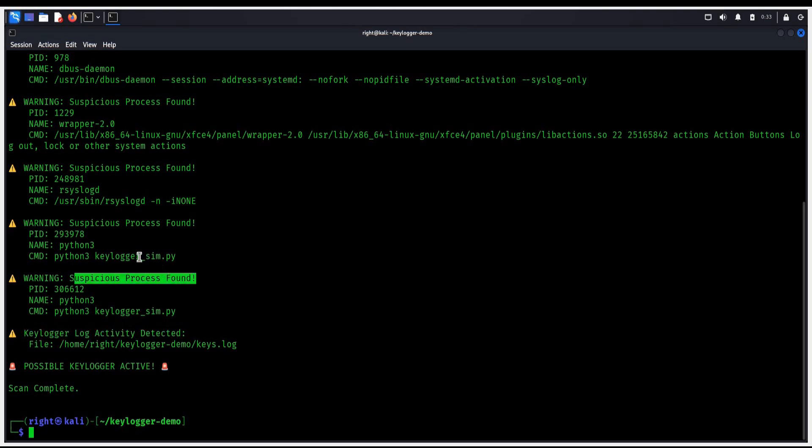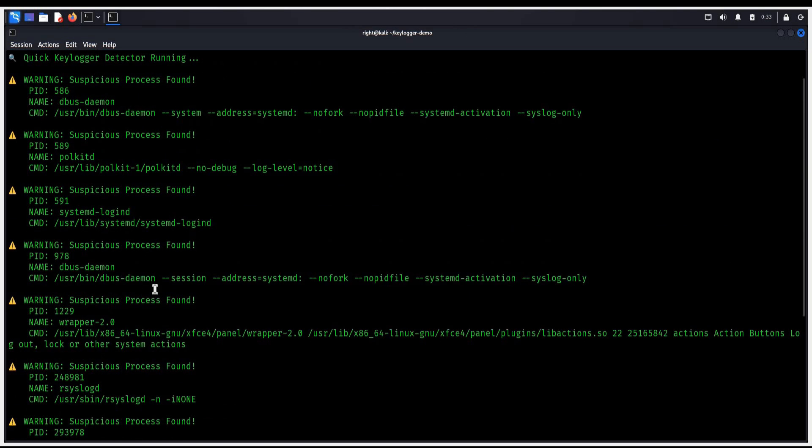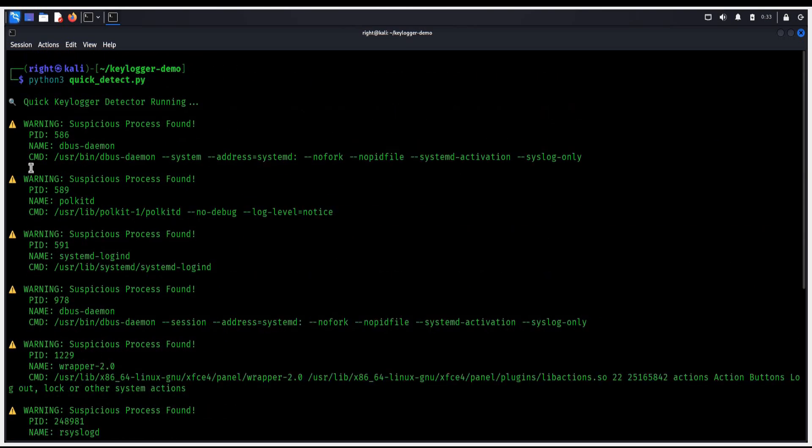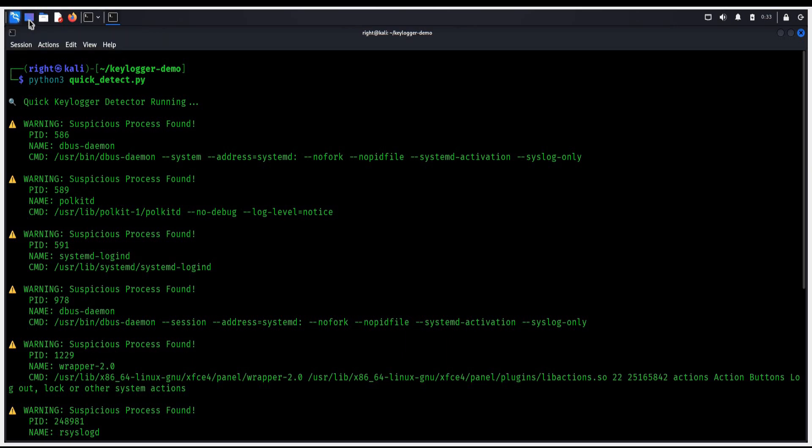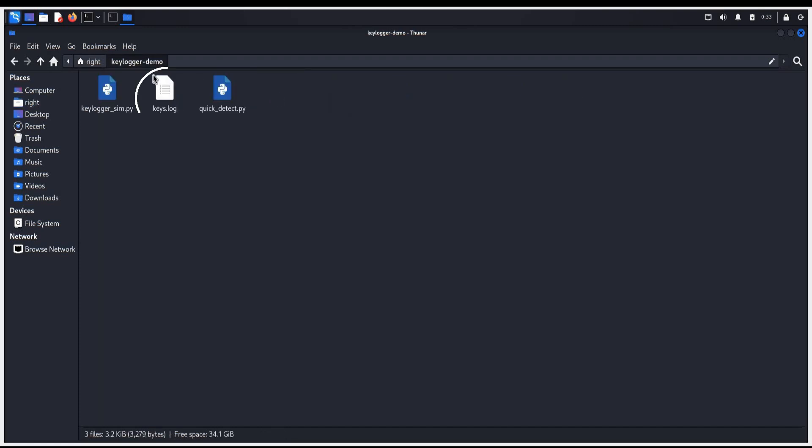You can see the PIDs or process ID. This is the unique number assigned by the system, the name of the process. Our tool scanned every active process on the system. Go to desktop home, and here is the folder that we created. In this file, you can see the keystrokes that the keylogger captured.